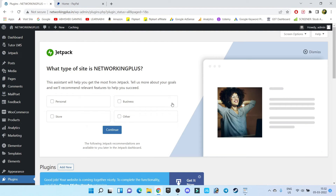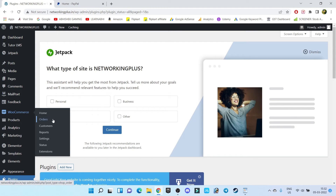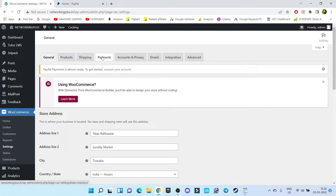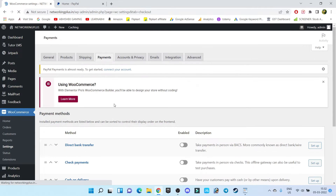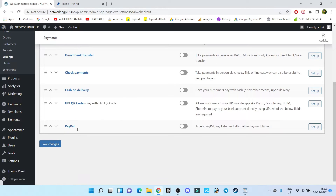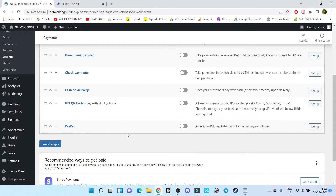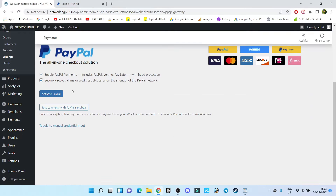Done, we have successfully activated our PayPal plugin. Now go to WooCommerce Settings, then Payments. Under the payment section you can see we now have a new option by the name PayPal. To enable the PayPal payment gateway, go to Setup and click on Toggle to Manual Credential Input.